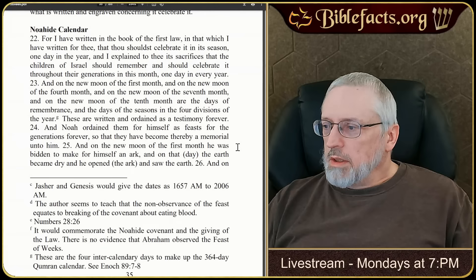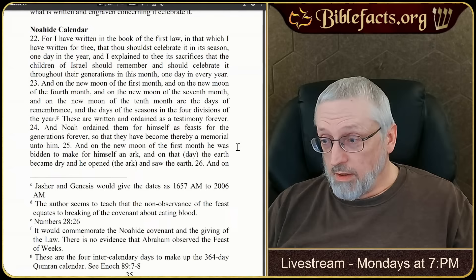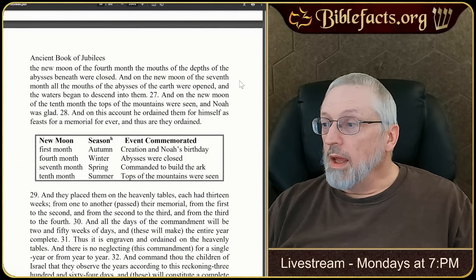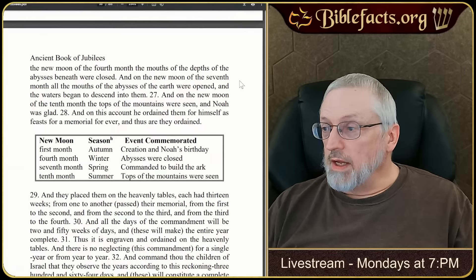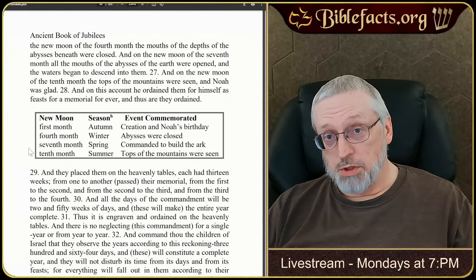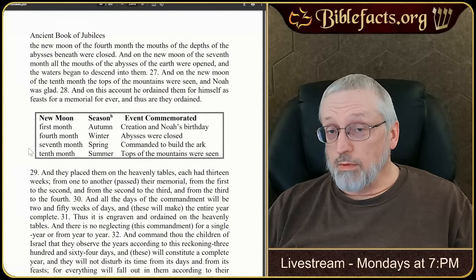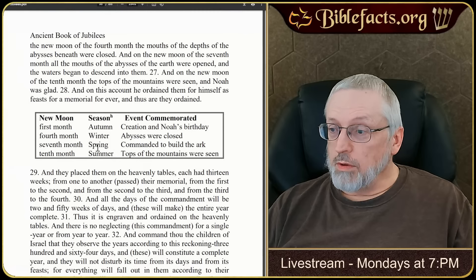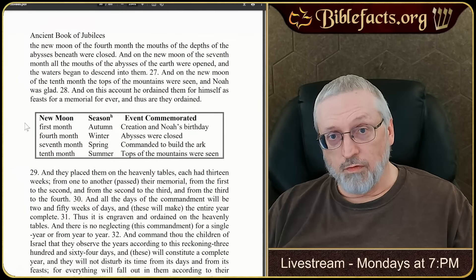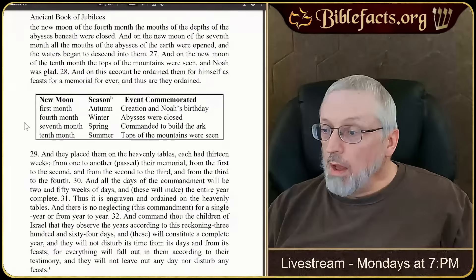Jubilees says on the new month of the first month is when Noah was bidden to make an ark, and the earth also became dry. On the fourth month the depths of the abysses were opened; on the seventh month all of the mouths of the abysses were open and the waters began to descend; and on the tenth month the tops of the mountains were seen. If you assume the modern Jewish calendar where the year starts in the fall, things seem flipped — but if you understand the first month is actually in the spring, everything rotates six months and it's absolutely perfect.